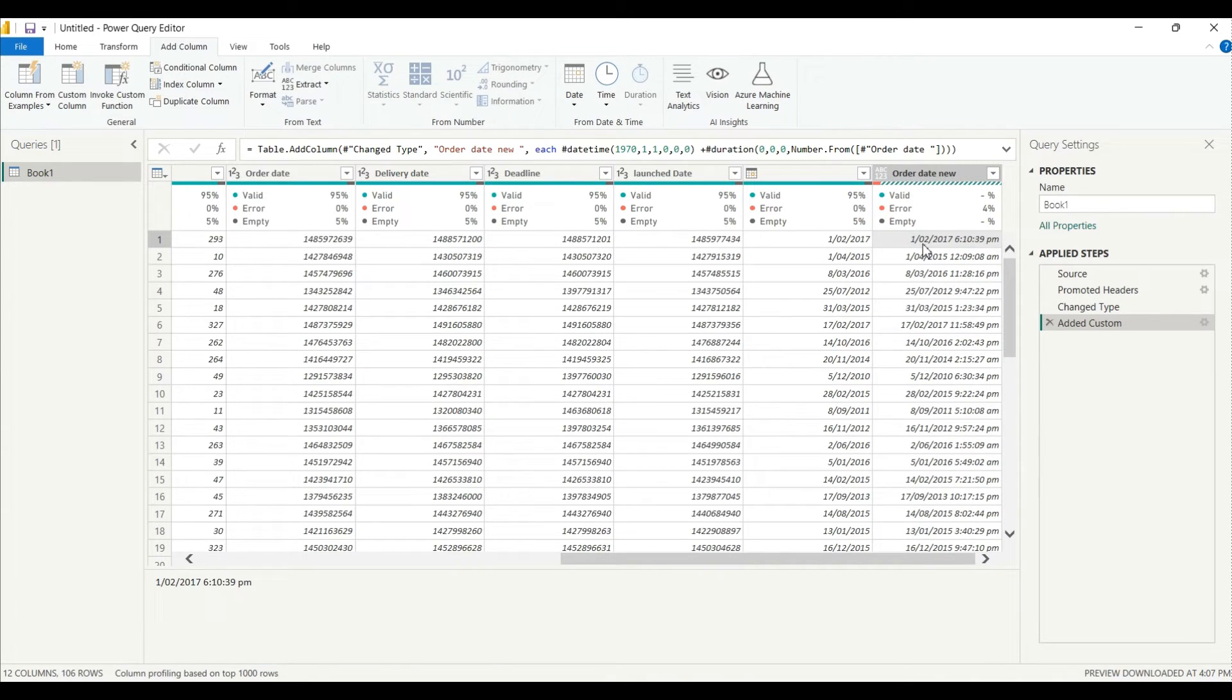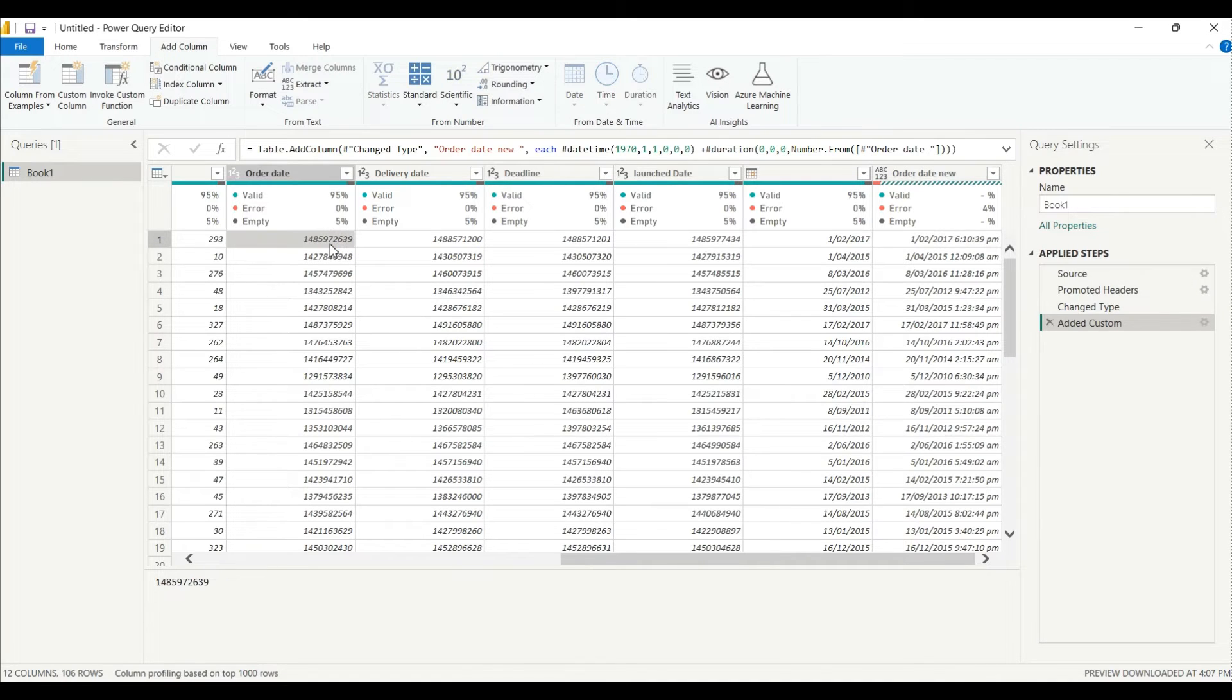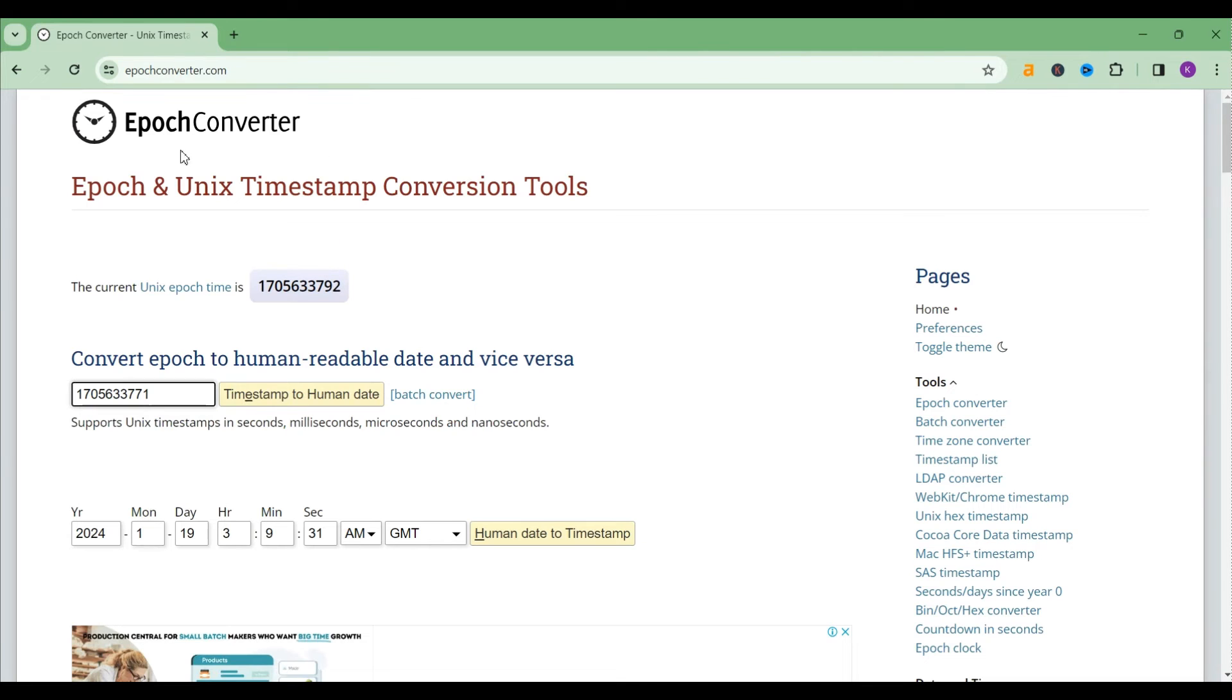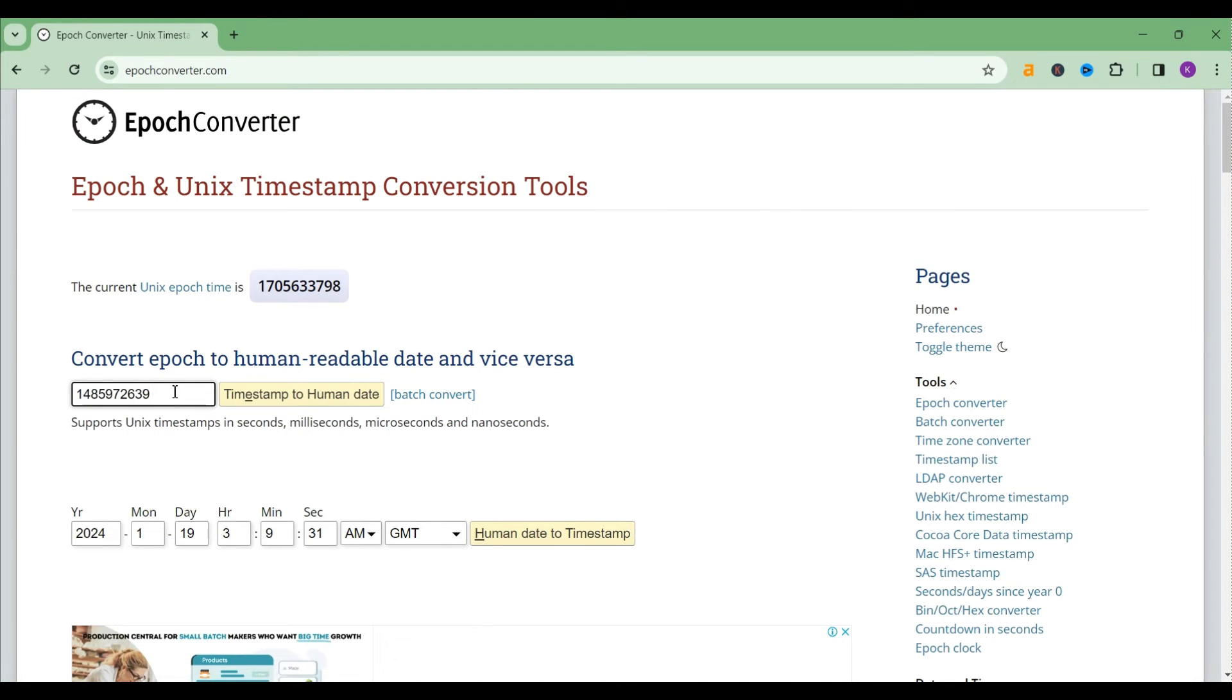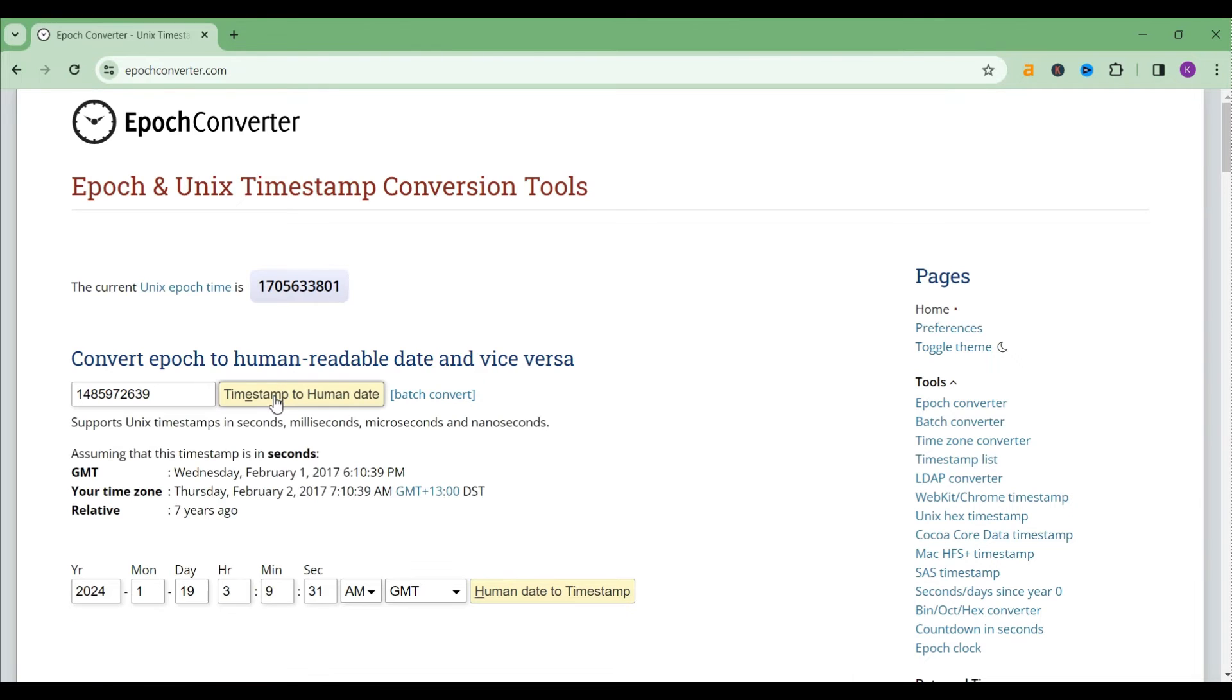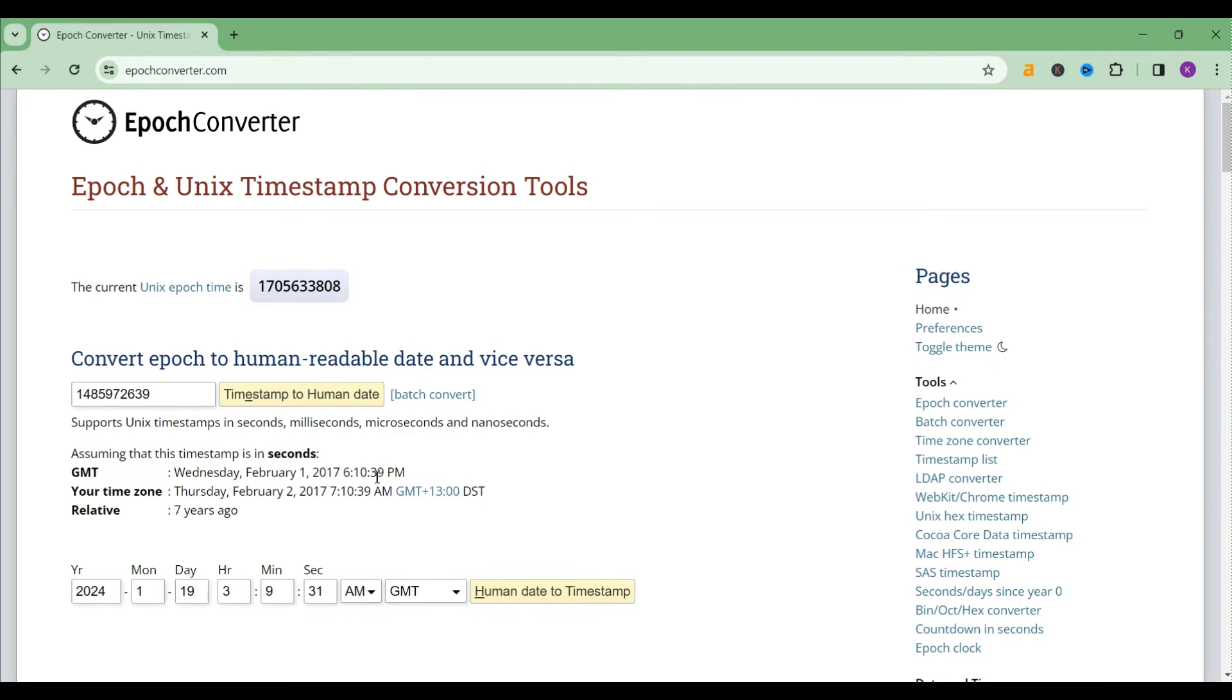How we will identify that? I will just copy this, go to the epoch converter website and I'll paste it here. Okay, the same time from here, I'll paste it, I'll click on the timestamp.